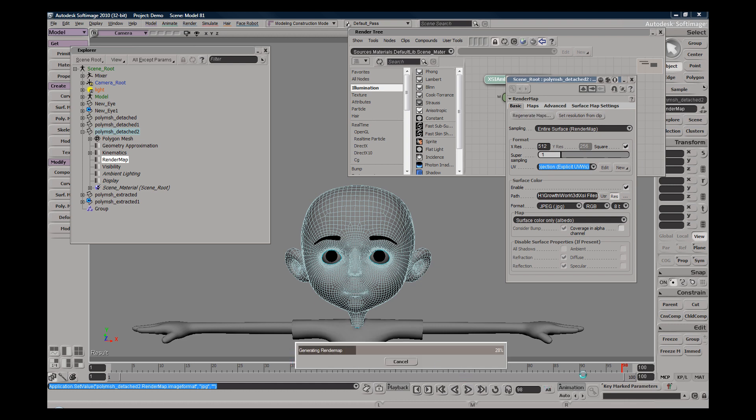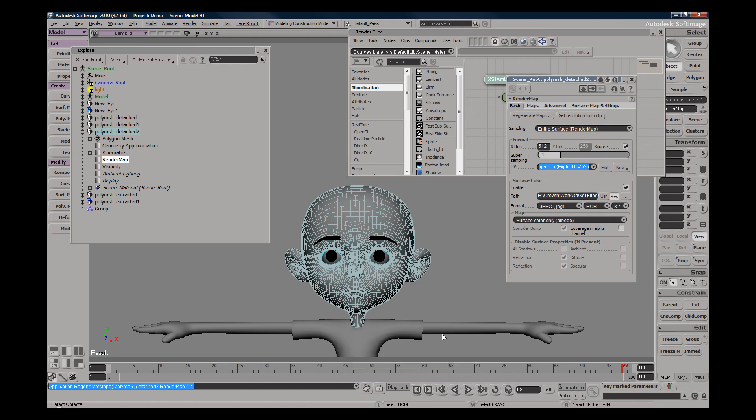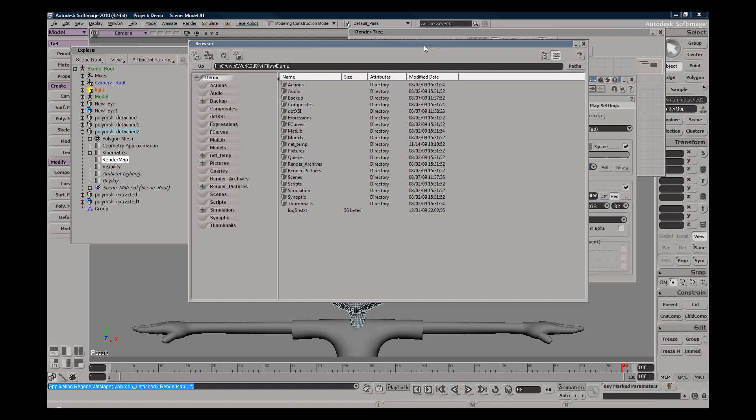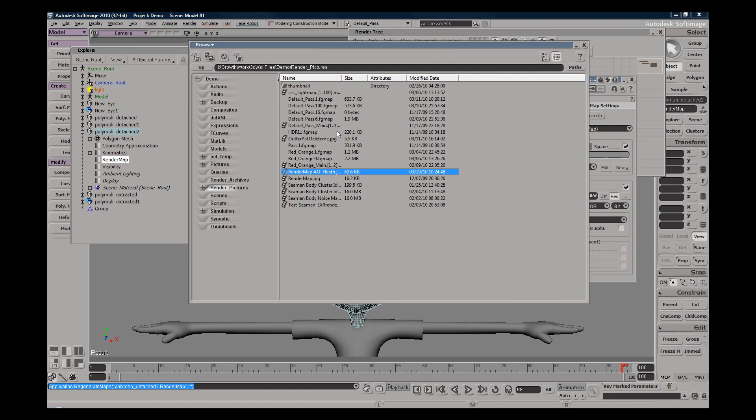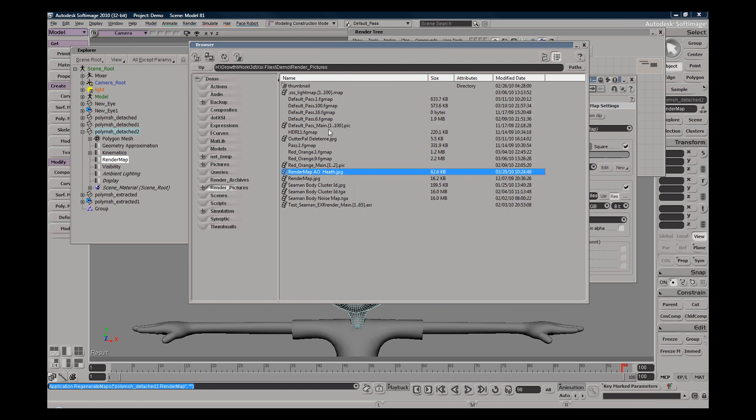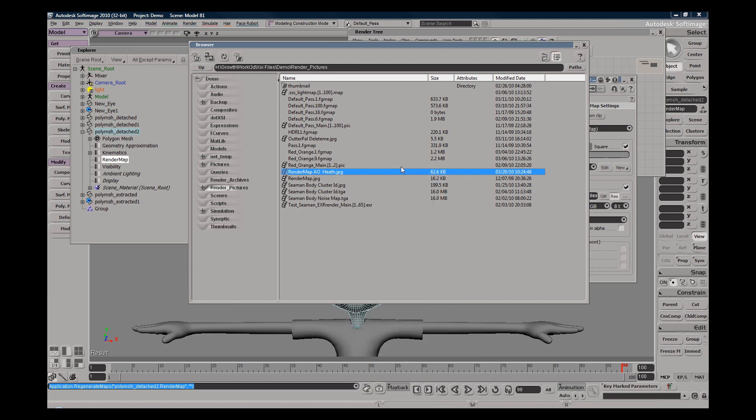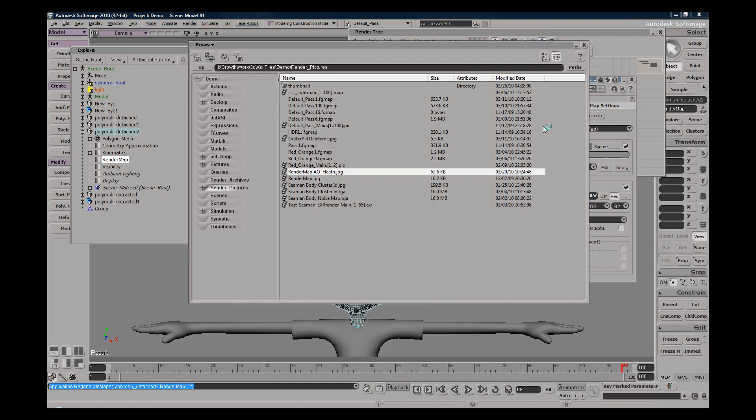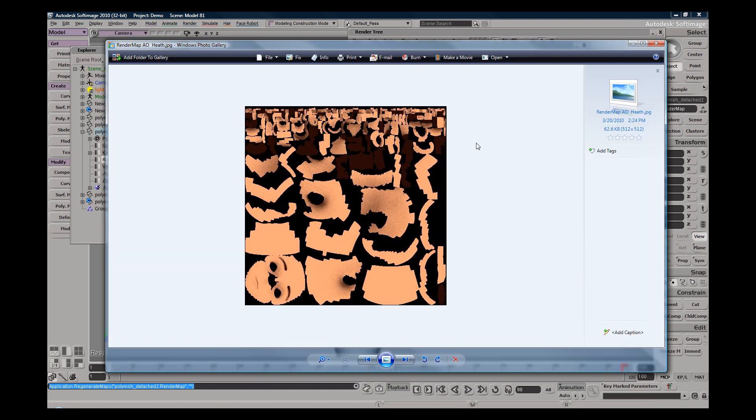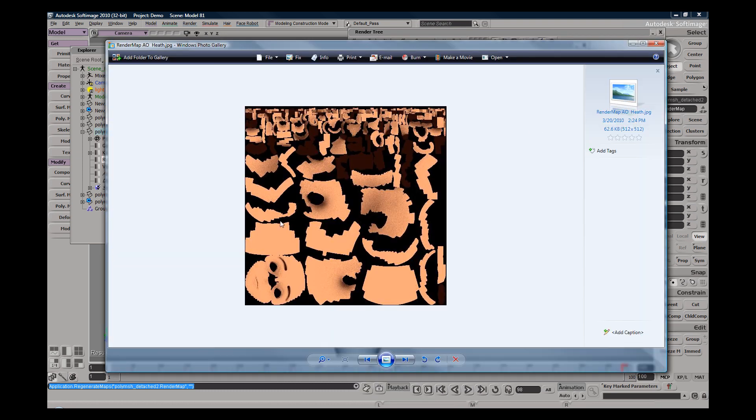So the file should now be saved. So if we hit 5 within the project folder here, we go to render pictures, we'll find our file right here. Right click preview, and you can see this is the texture that saved out.